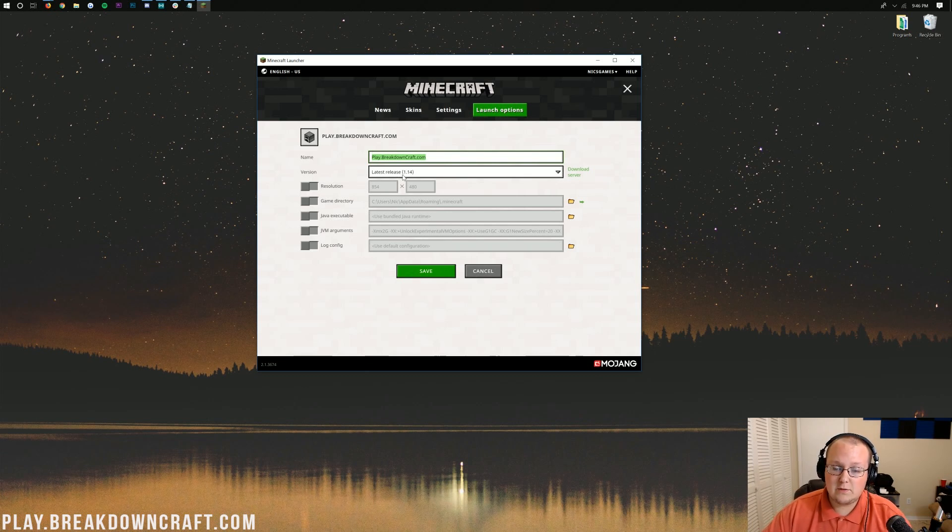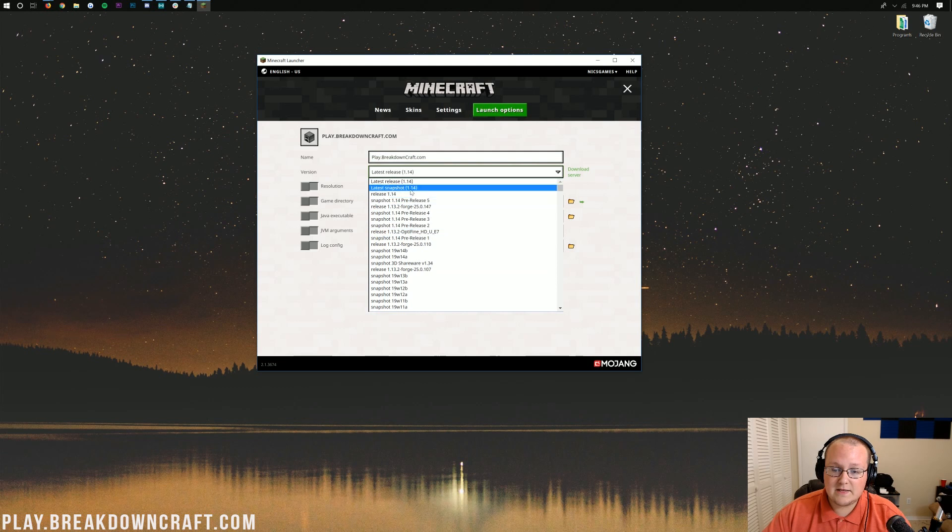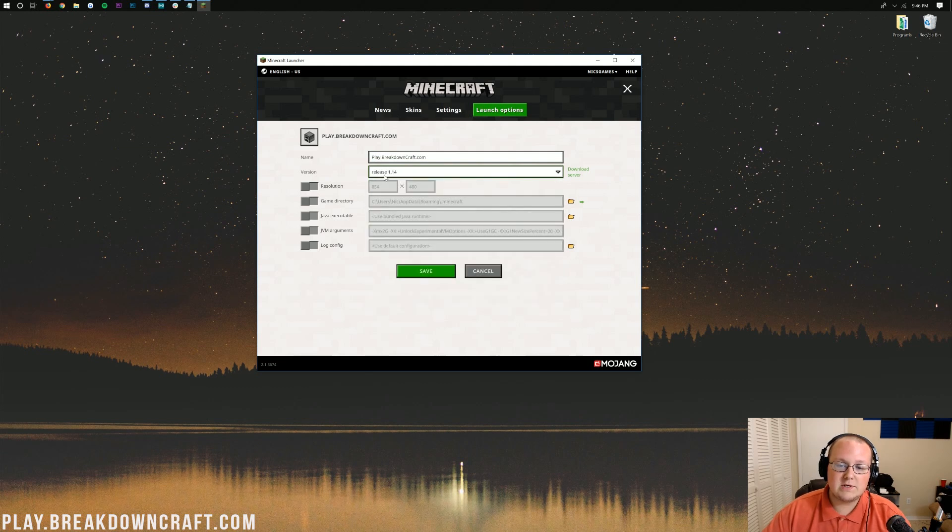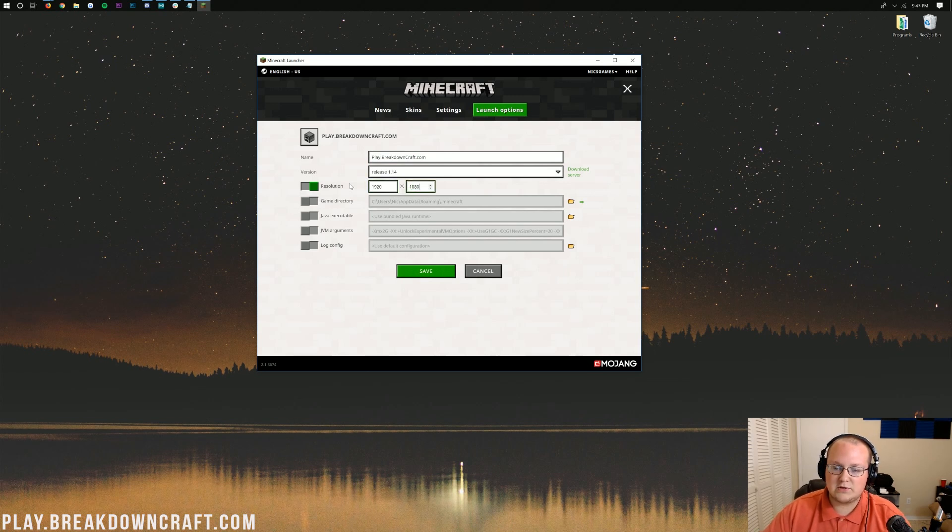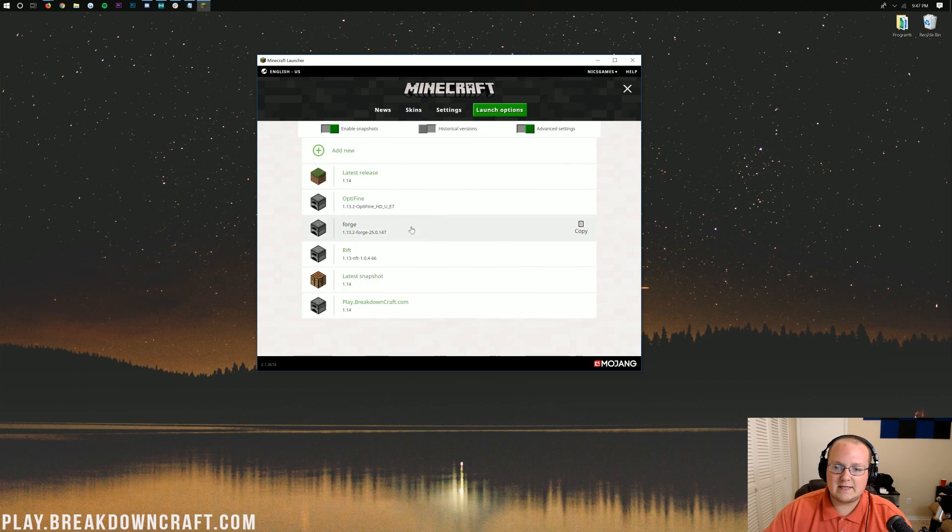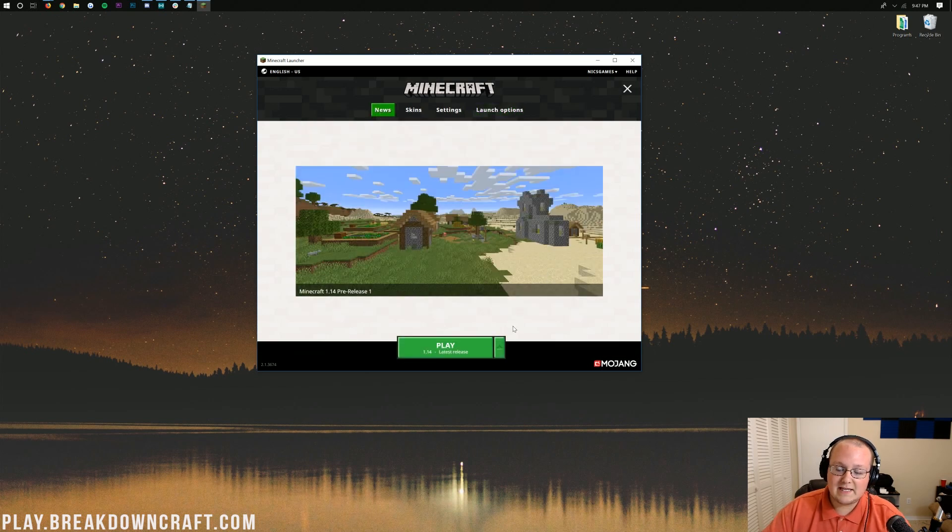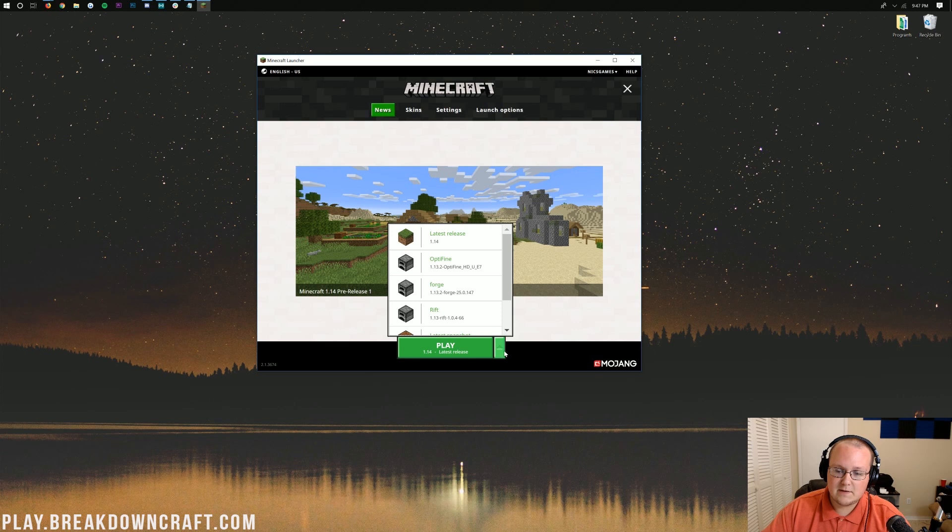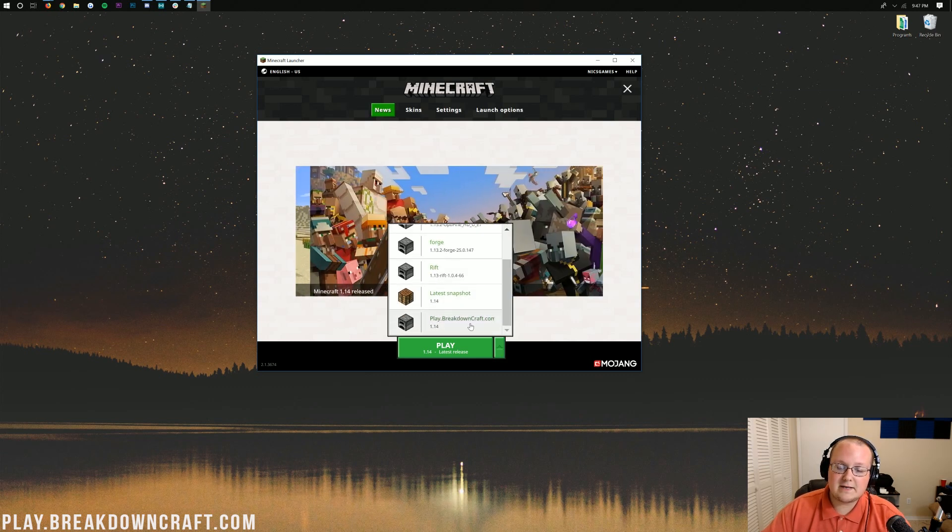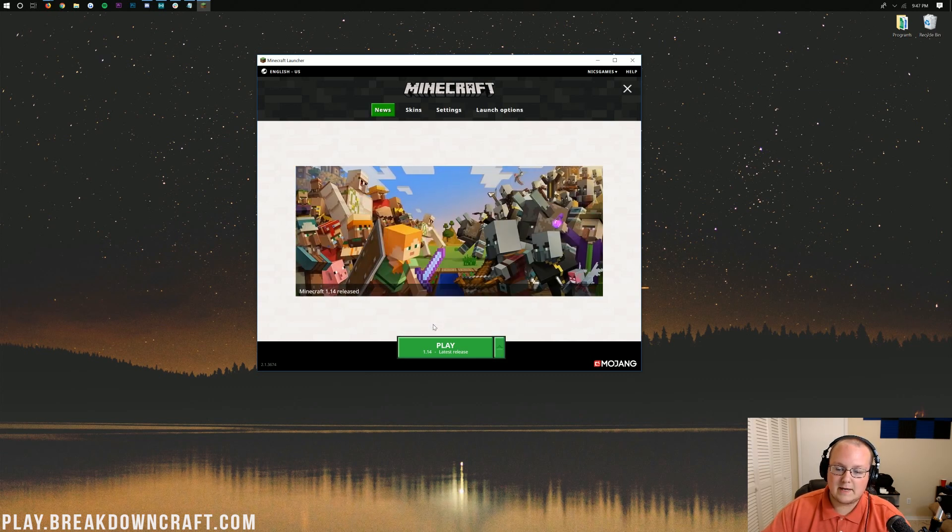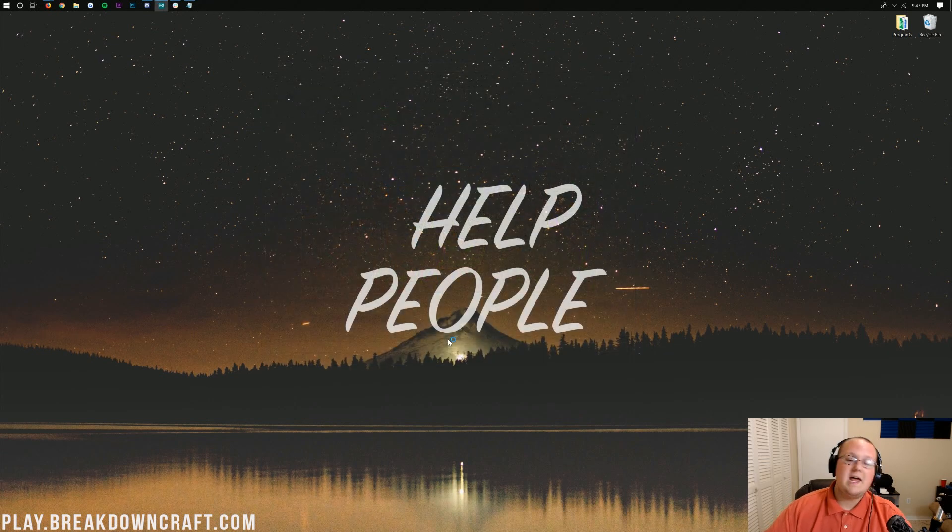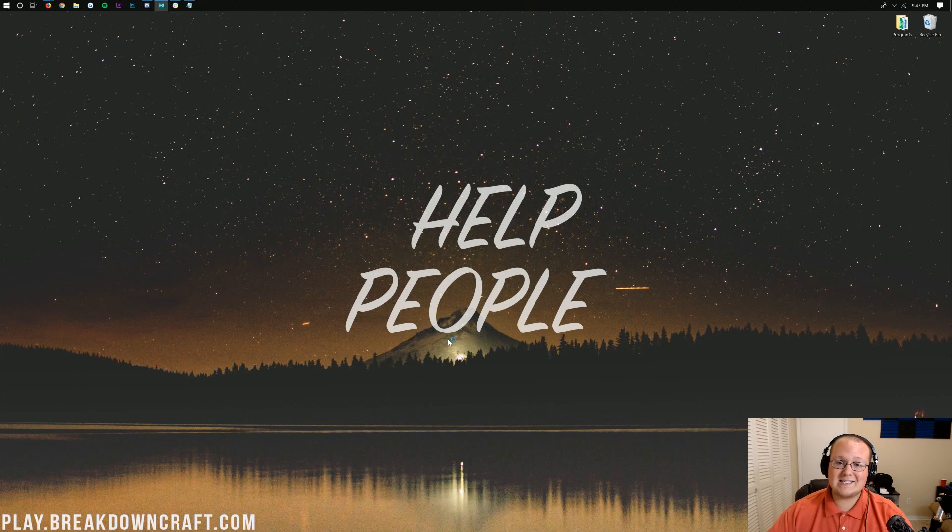When you're here, you want to click next to version and then select Release 1.14. Once you click on that, you can change the resolution if you want. You don't have to, but I'm doing that so you'll be able to see it once we open the game. We can click Save. Come back to the News tab, then click the little green arrow next to the Play button. We want to select the Play.BreakdownCraft.com profile we created. Right there it is. Click on that and then click the Play button. Now we'll go ahead and open up Minecraft 1.14. It's that simple.